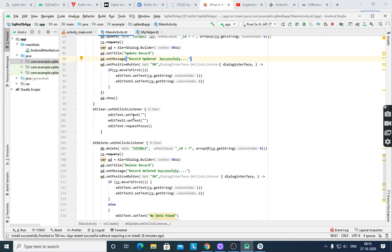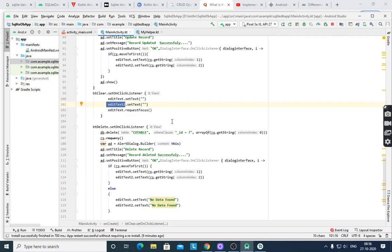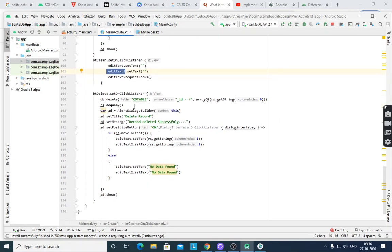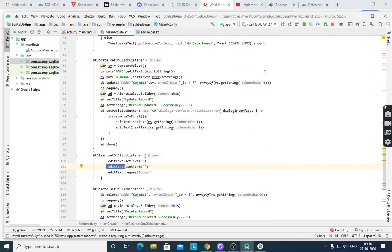For clear, you select the field name and meaning — myId is EditText for name and EditText2 for meaning — then set blank text for them and editText.requestFocus. For delete, db.delete — you have to pass the values, and show a dialog; otherwise 'No data found'. Like that you have to implement all these things.